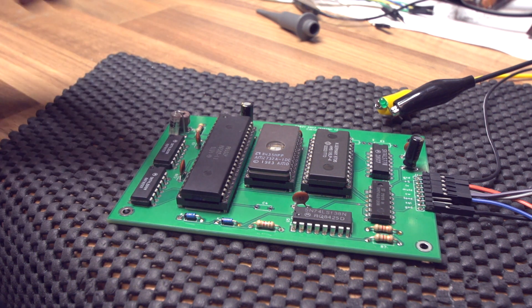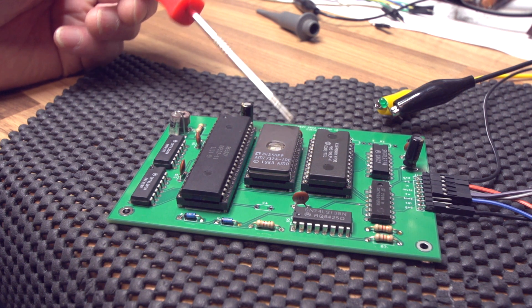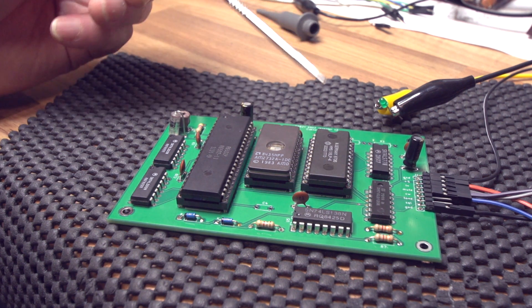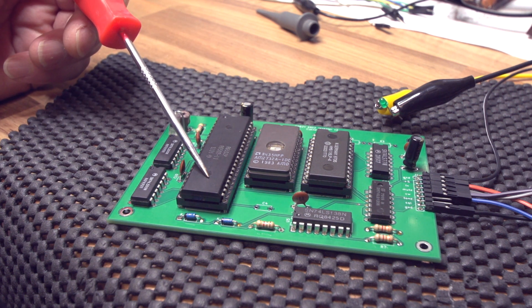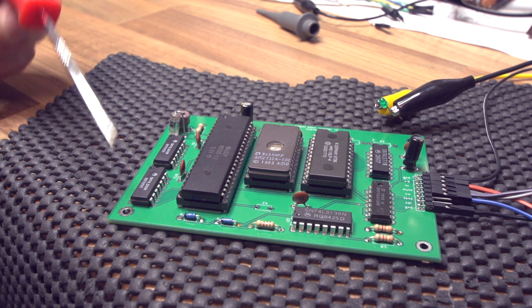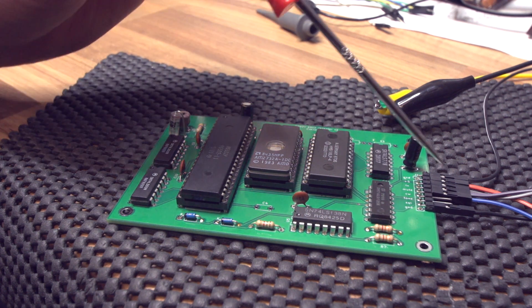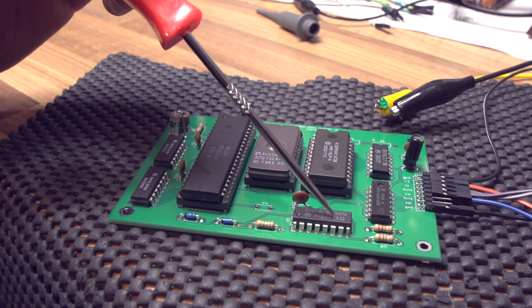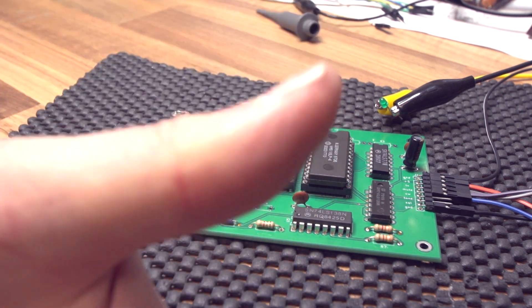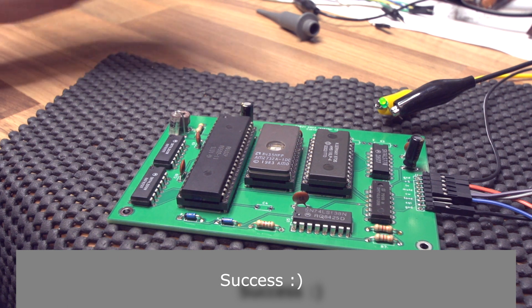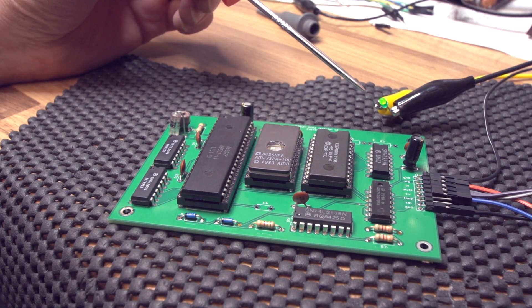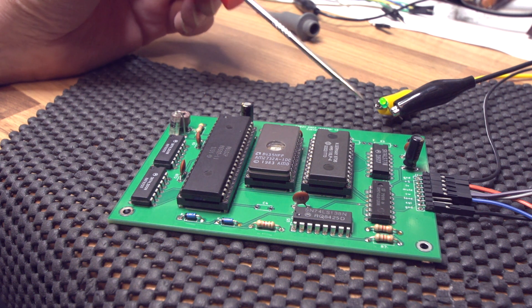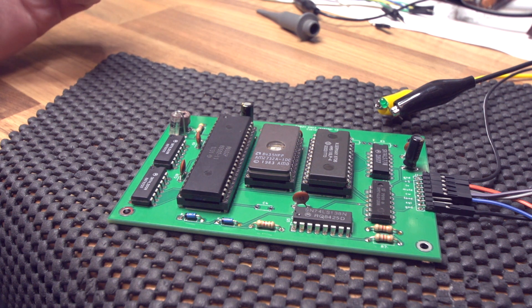That tells us that the whole thing's working. It means the ROM's working because it's running the software. The RAM's working, otherwise we wouldn't have any variables for the software. Obviously the processor's working. It means that the clock's working and the port, at least the output port and the input port—we just checked those as well. That means the decoder must be working, so yes, very good indeed, thumbs up. However, this is very slow. What I'm noticing is that the Morse code is quite slow. That tells me there's probably a problem with the clock and I may have to change the capacitor.